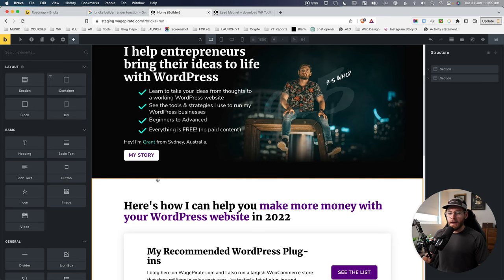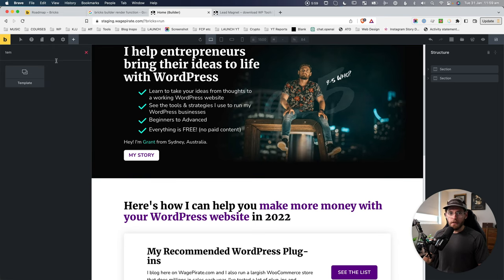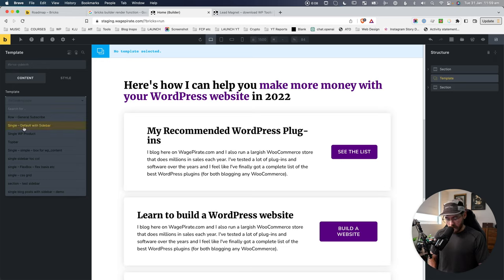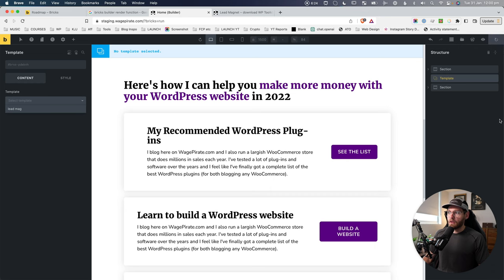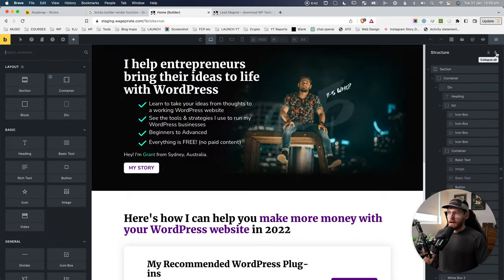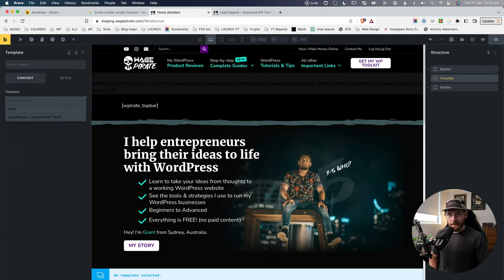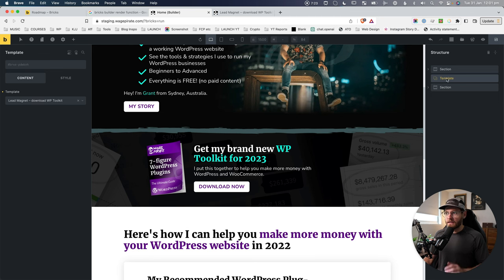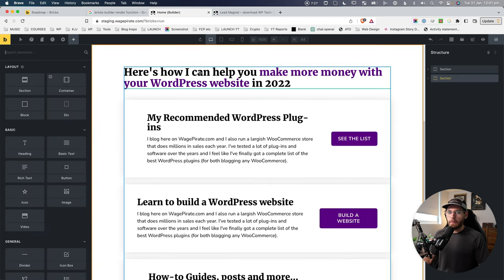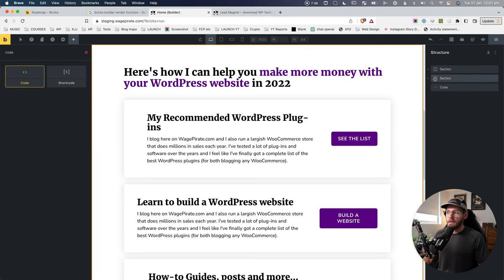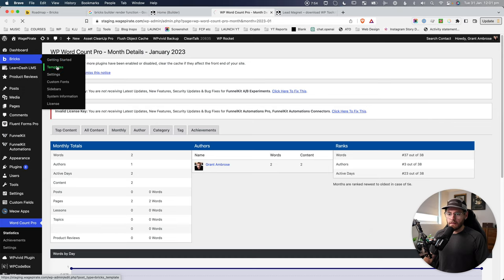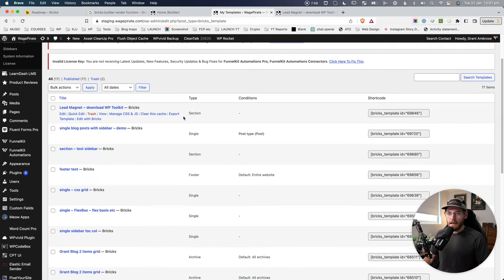Now we need to add that template back into the page. You could search for the template element, drag it into position, and select the template - but the problem with using the template element is you can't set any conditions anywhere. So what we actually need to do is add a code element instead and drag it into where it needs to go. Then in the admin area under Bricks > Templates, you can see your lead magnet section template and grab the shortcode.